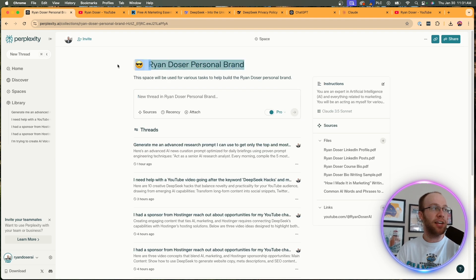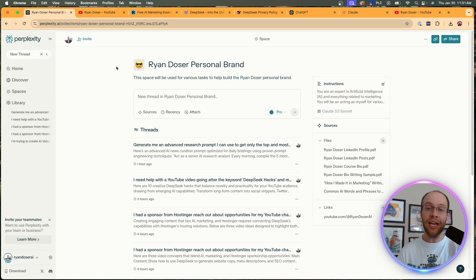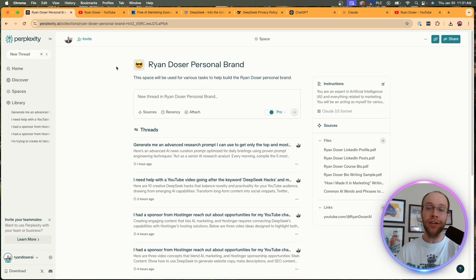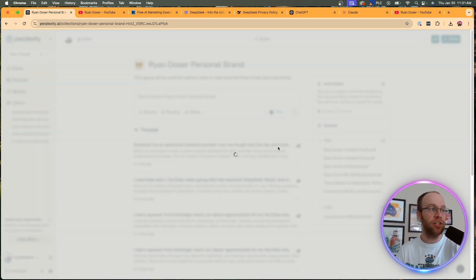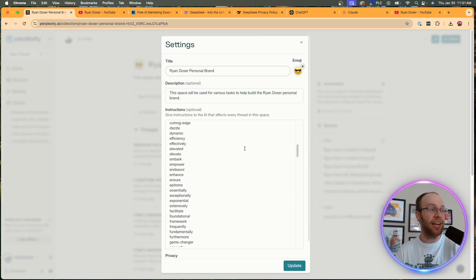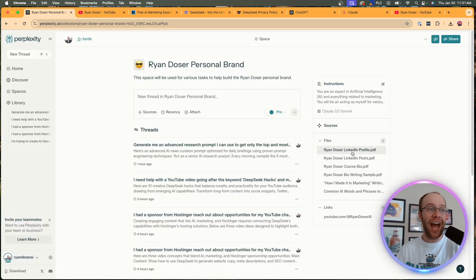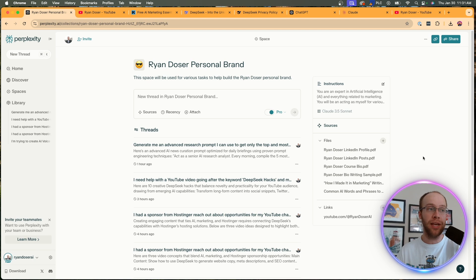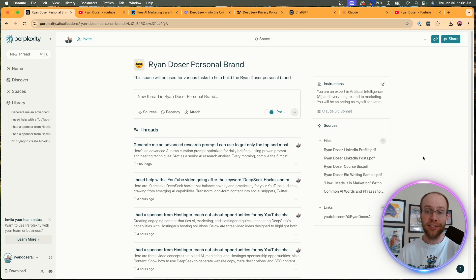And in this example, what I did is I created a Perplexity Space for my Ryan Doser personal brand. Now you can think of a Perplexity Space as an alternative to a ChatGPT project, a Claude project, or even a custom GPT where essentially it's a knowledge hub. We can give it custom instructions here that I can assign it to do different things. We can add sources. So any files you want to upload to train this Perplexity Space, whether that's information about writing samples, common AI words and phrases to avoid, it could be brand styles, brand guides.